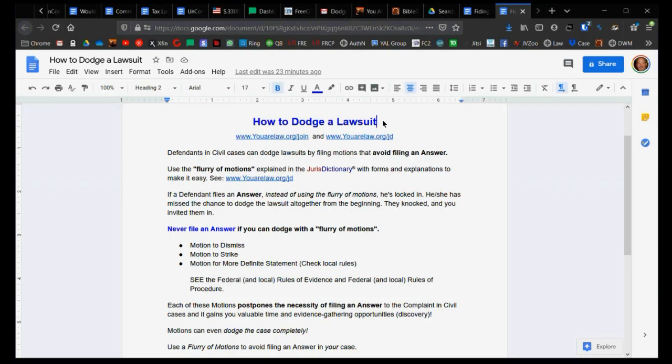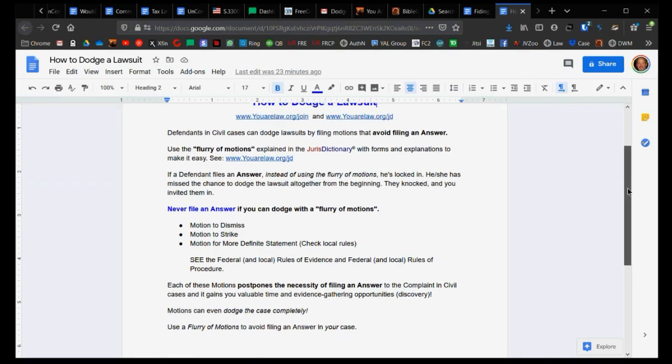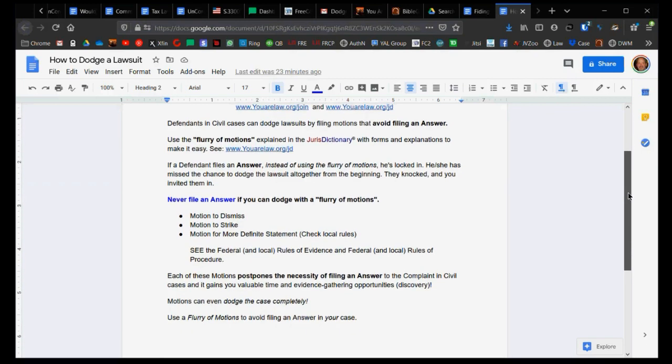But if you go in there and play their game that they're experts at, what do you think your chances are of winning? Not good. Filing a flurry of motions is what helps you take control of the case, but if you wait till too late, it's too late. So filing a flurry of motions at the very beginning is the way to avoid filing an answer and take control of the case.